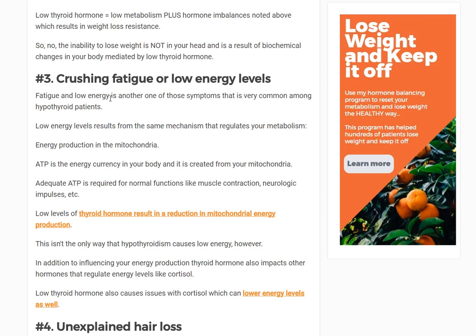Number three is crushing fatigue or low energy levels. This has to do with how thyroid hormone impacts your body's ability to produce energy. At the very core, your body must produce energy in order for you to live. Not having enough thyroid hormone doesn't mean you produce zero energy — your body is more like a machine in terms of efficiency, and low thyroid hormone means it's working less efficiently.